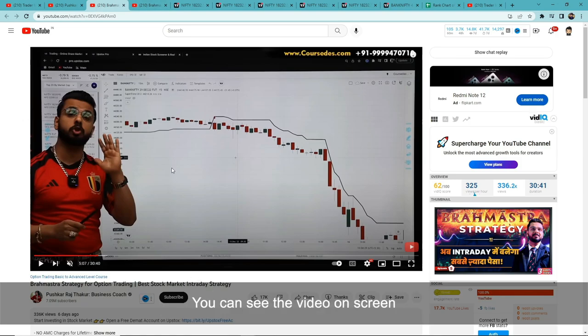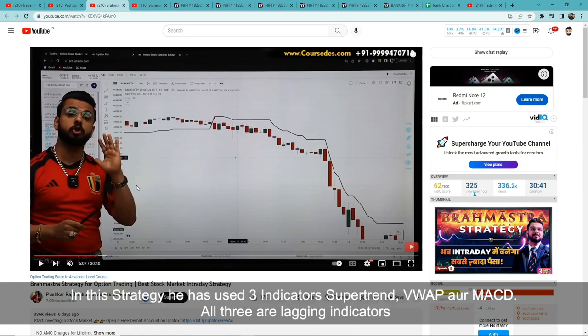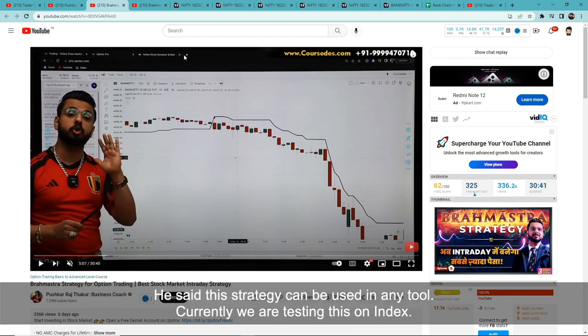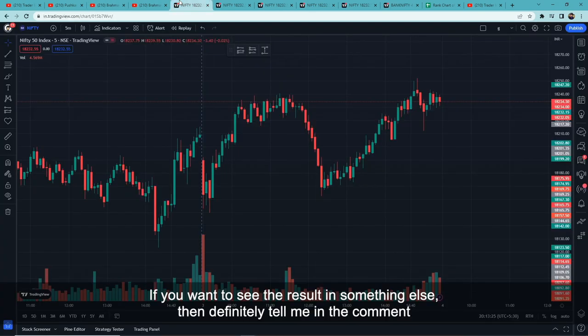You will see the original video on screen. In this strategy, there are three indicators used — same as last time: Supertrend, VWAP, and MACD. There are three indicators in total. You can see all three of them and this strategy on screen. We will test this strategy.